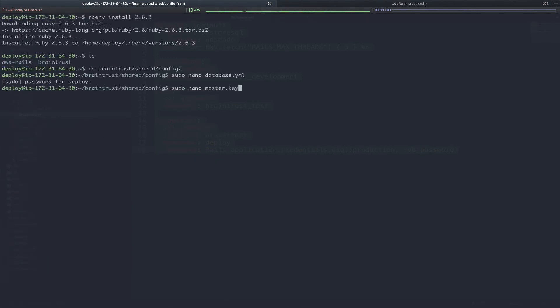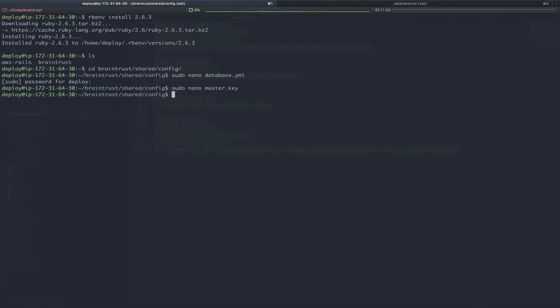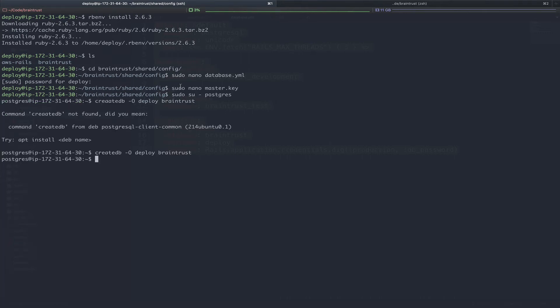We'll also need to create our master.key file. I've edited that portion out for obvious reasons, but you're just going to want to paste the contents of your master.key file into this file on the server so that you can access your Rails credentials. One other thing that we're going to want to do here before we flip back over to the application is to create our database in Postgres. So we'll type sudo su-postgres, run the create db-o deploy brain trust. We can run exit now that we've created our database.